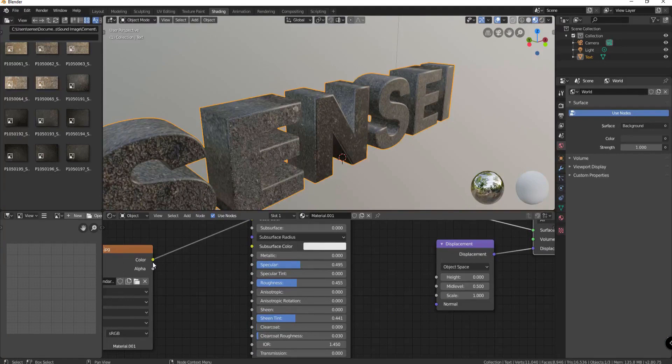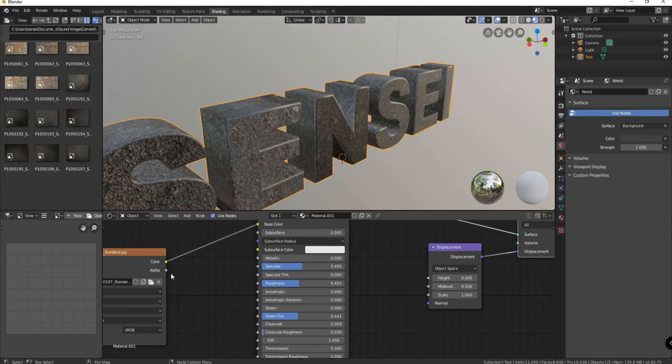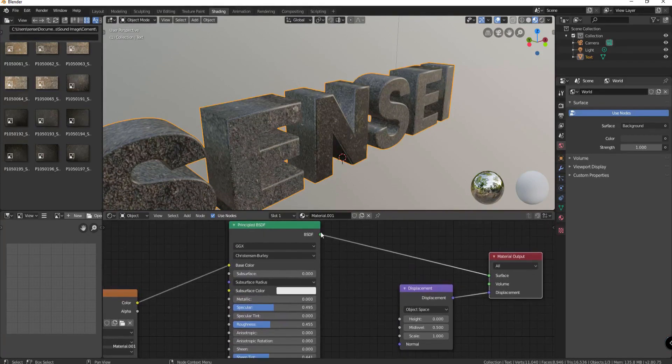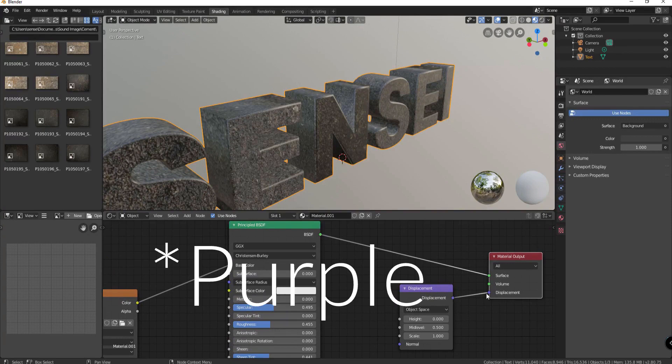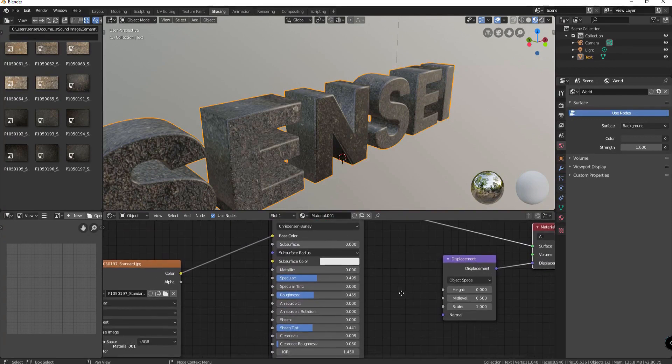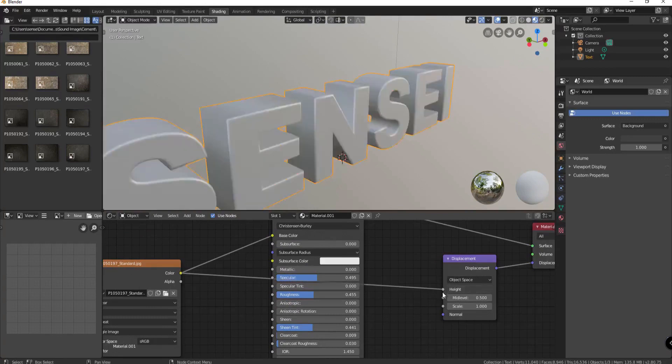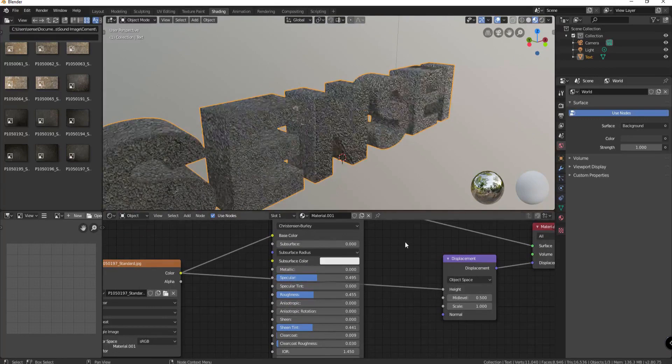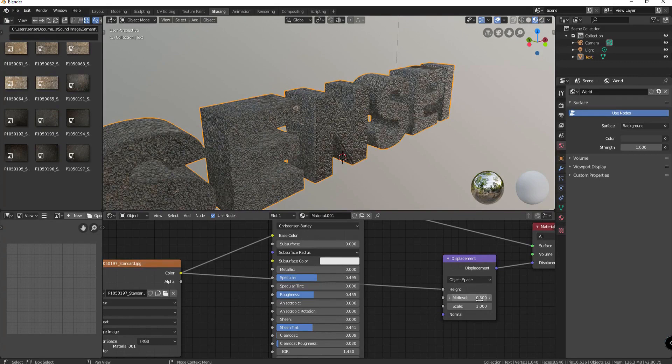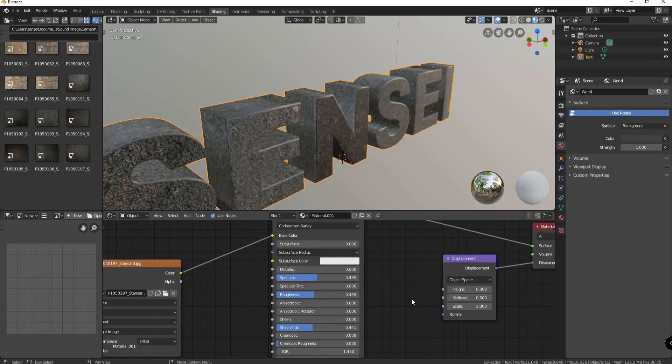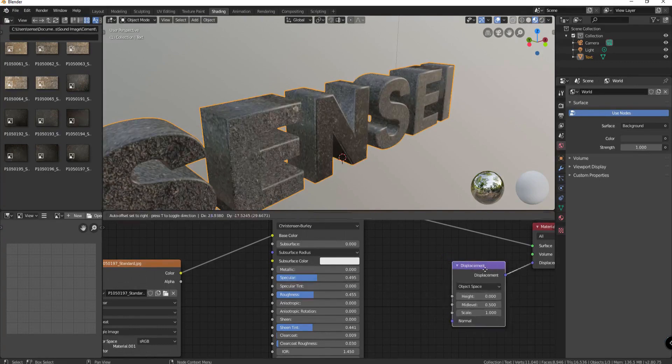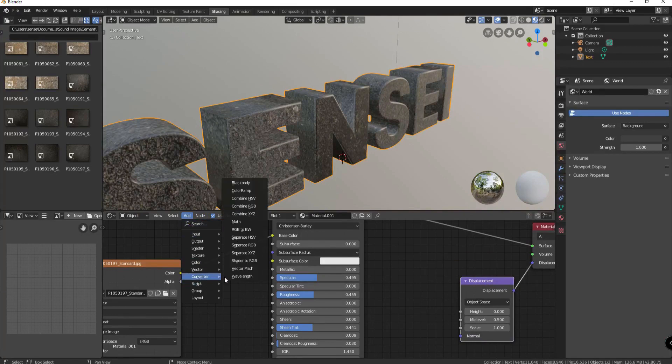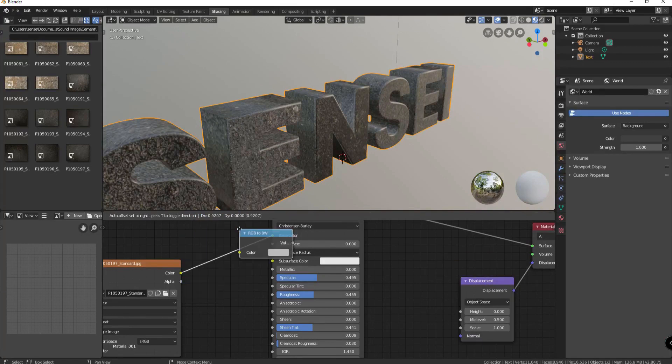But in Blender you want yellow to connect to yellow and green to connect to green and blue to connect to blue. And generally it's not a good idea to connect yellow into a white. Although in this case it probably would work and then I would just adjust the scale. But there is a better way to do that. What you would want to do is add a converter and the converter would be RGB to black and white.